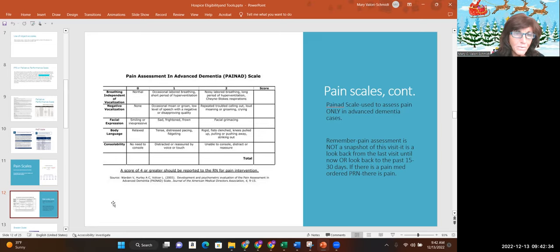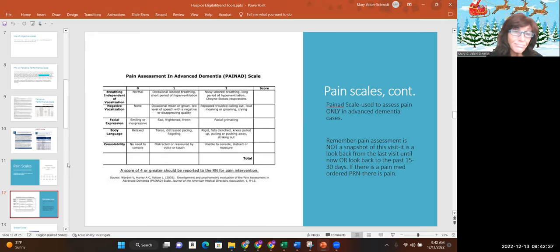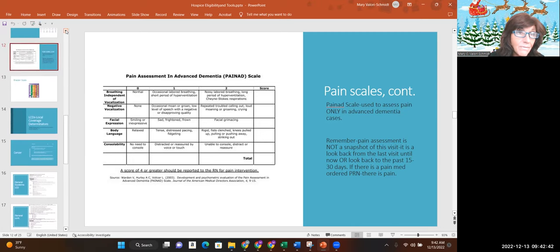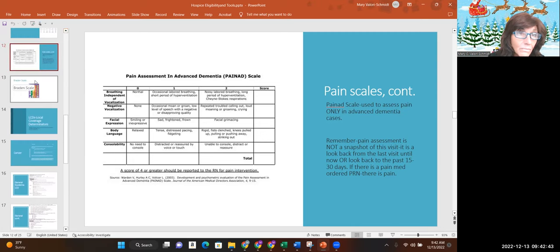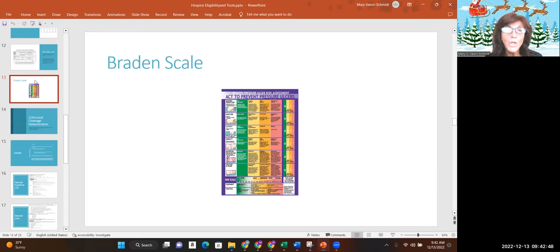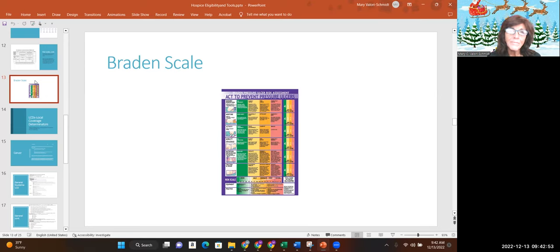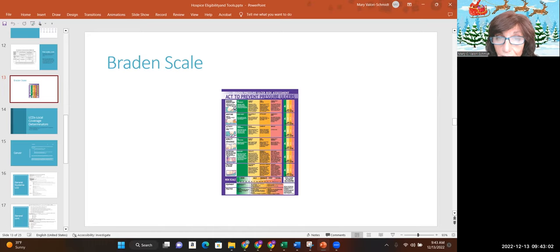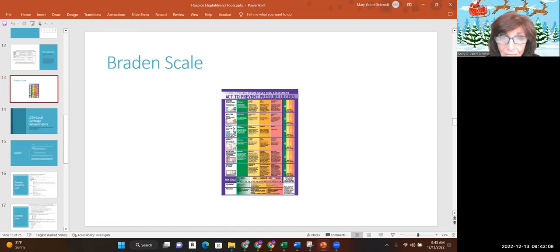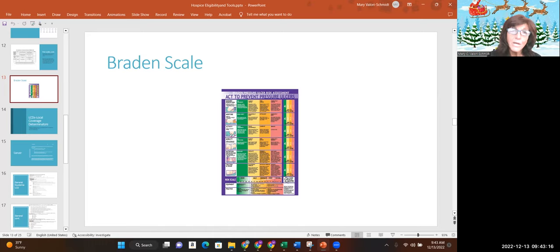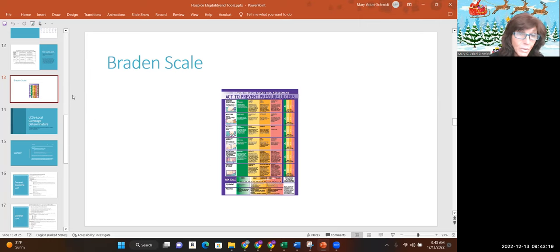Next we have the Braden scale. This one's pretty self-explanatory too. You should do the Braden scale on anyone that is not ambulatory. If they're bed bound or wheelchair bound, they lead a bed to chair existence, you should be doing a Braden scale score. And it's very self-explanatory. There are these categories: friction and shear, nutrition, mobility, activity, moisture, and sensory perception. Each of them gets a score, which gives you a total score at the bottom that tells you what the risk for skin breakdown is.